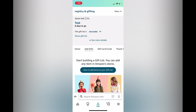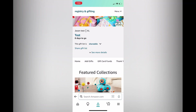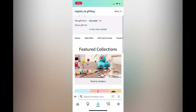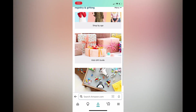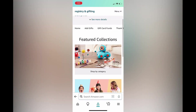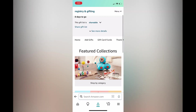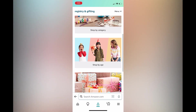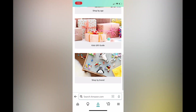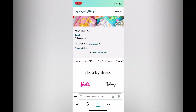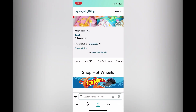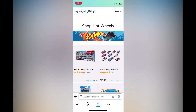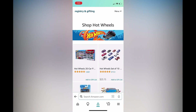All you have to do is tap on add gifts. Then from there you can scroll down and shop by age, by gift items, or by brand. So let's say I want to select shop by brand — I could tap on that, then tap on Hot Wheels. Let's say I would like to add this to the gift list; I would simply tap on add to gift list.